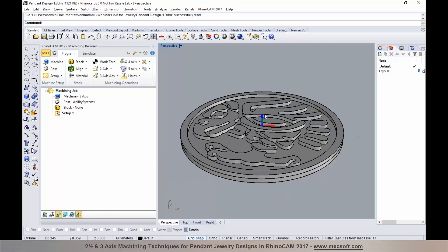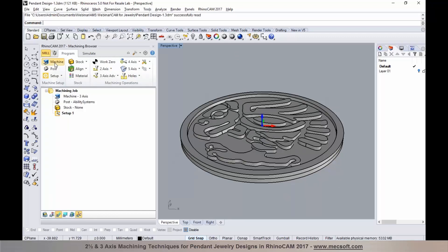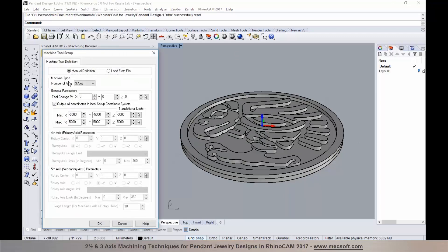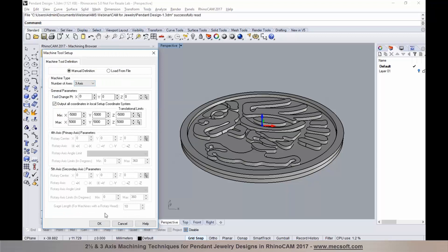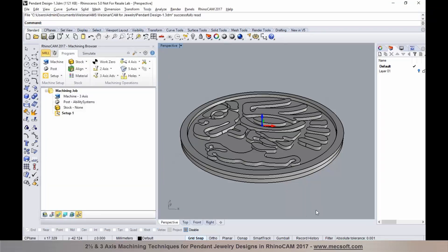The first step is to define the machining process. I'm going to go to the machine tool setup and set the number of axes to three, then select OK to accept it.